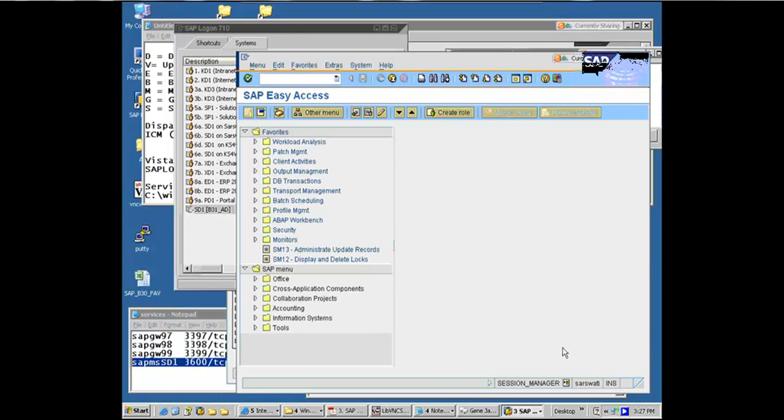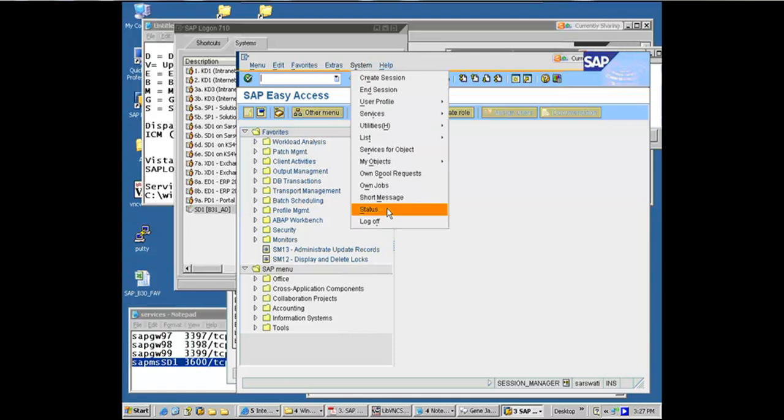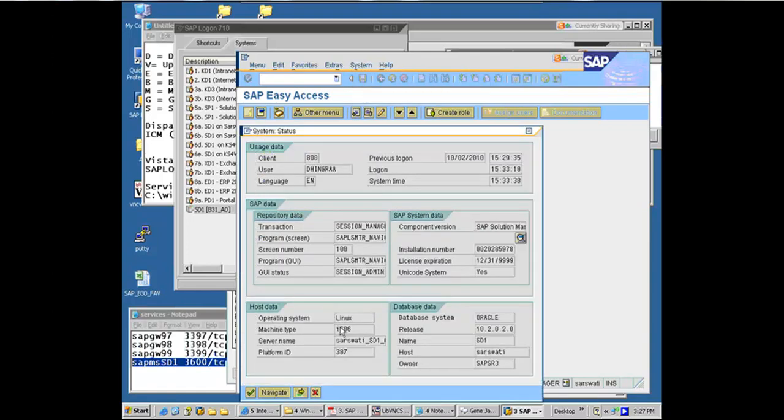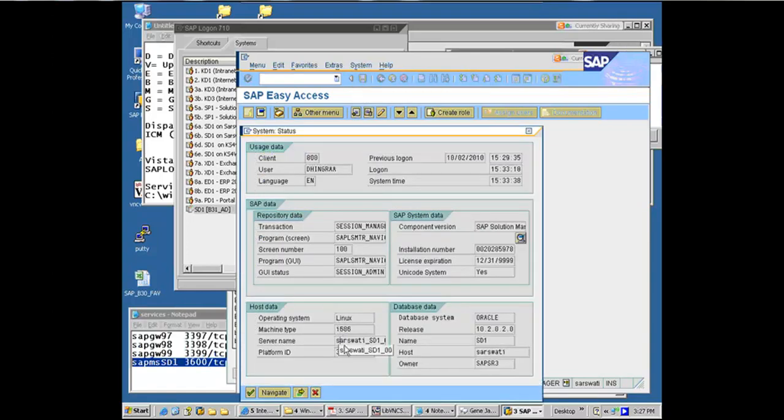Just by looking at the host name, in this case I cannot tell where did it go because both the instances are running on the same host name. If they were running on separate host name, this would have told me. Since they are running on the same host name, the only way I can figure it out is by going to system status and then going to server name.